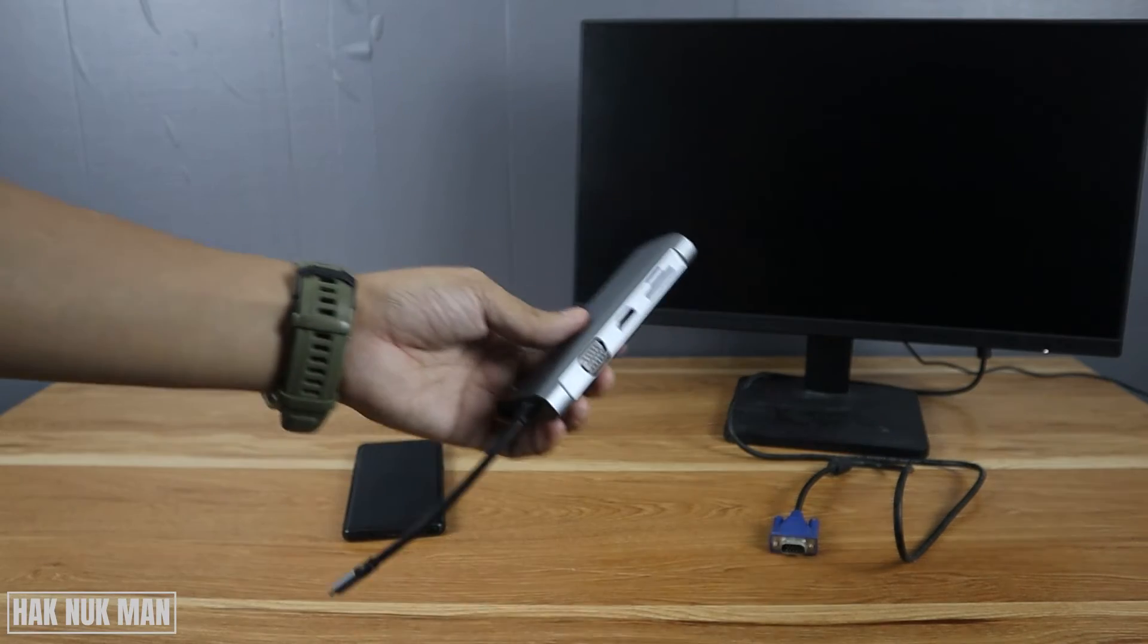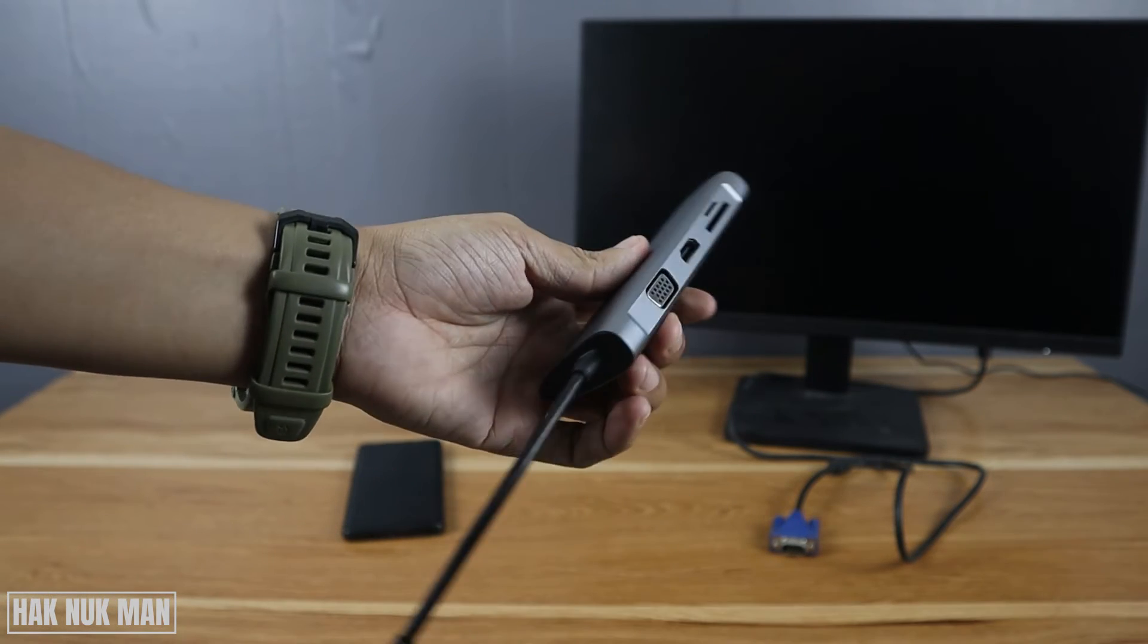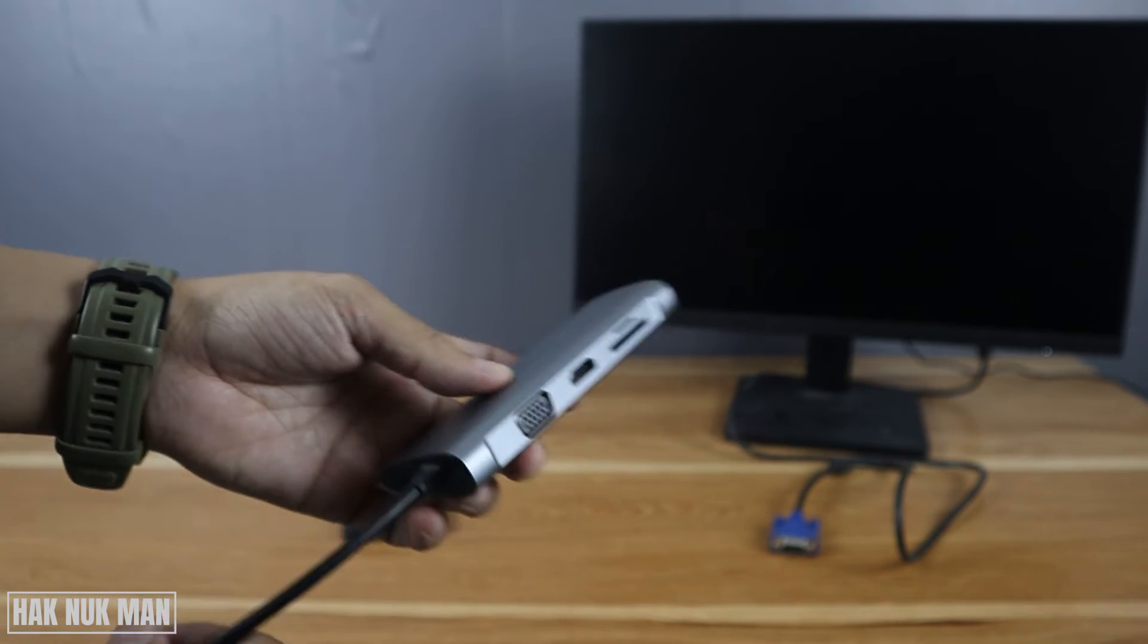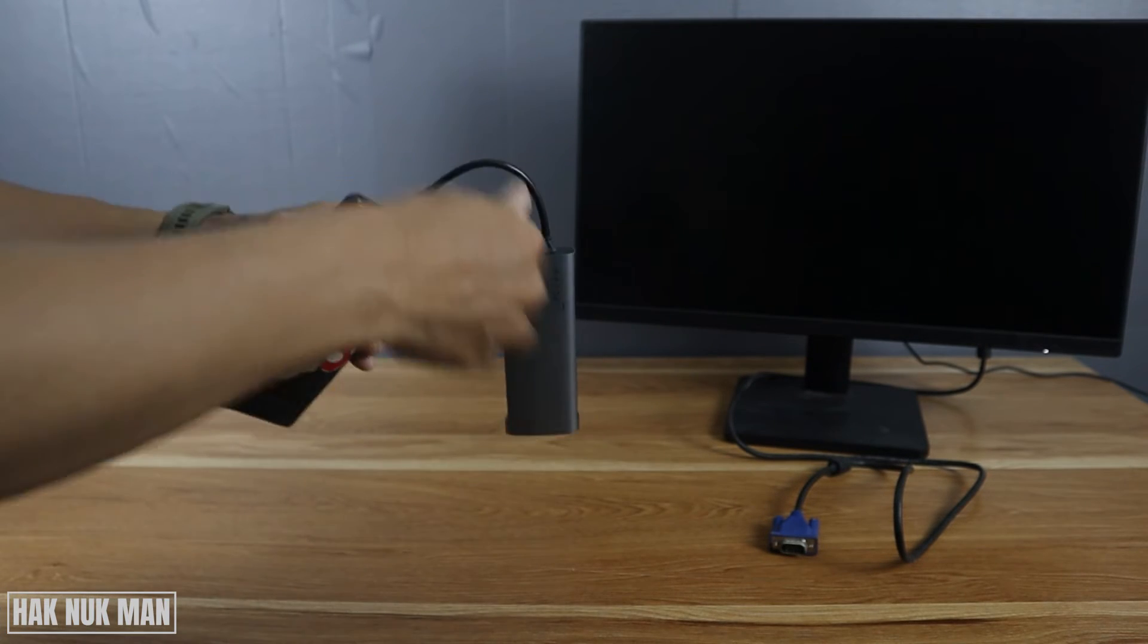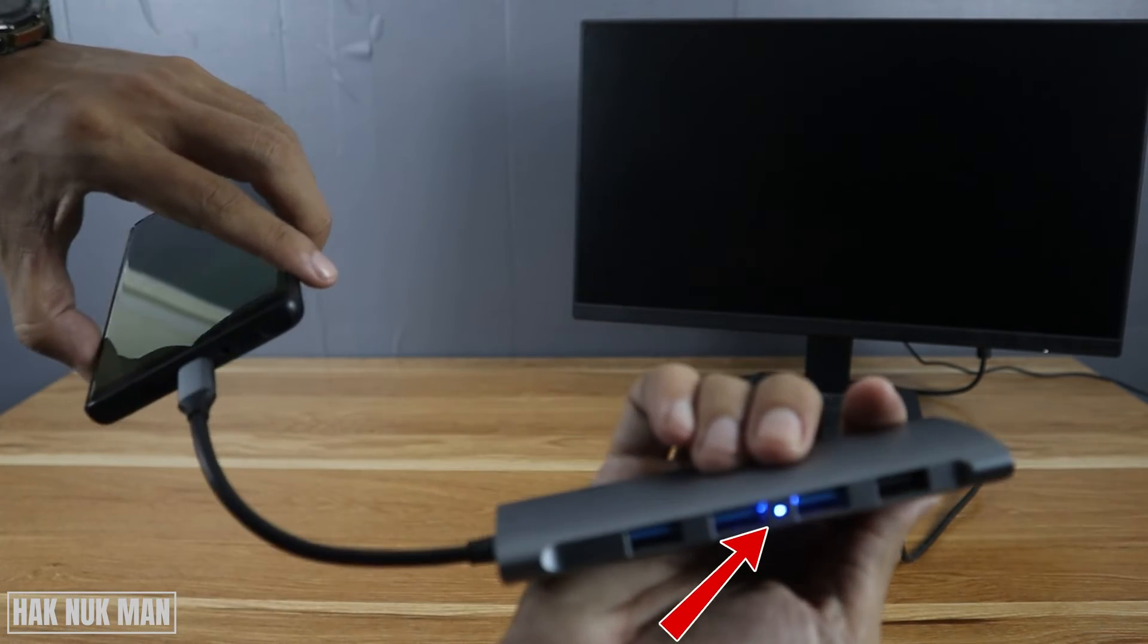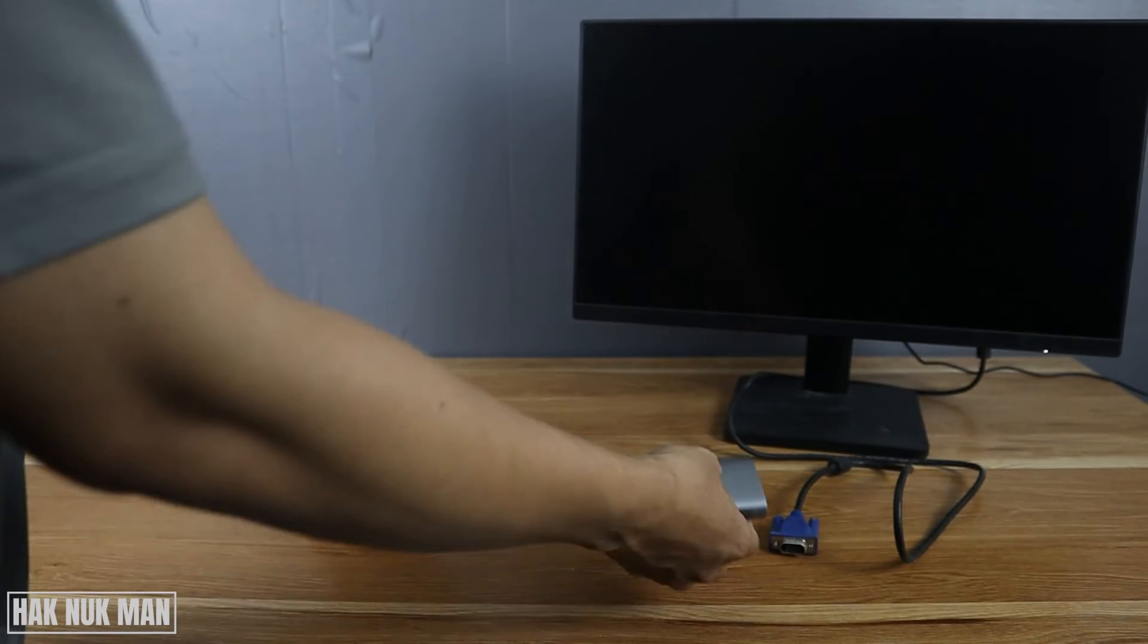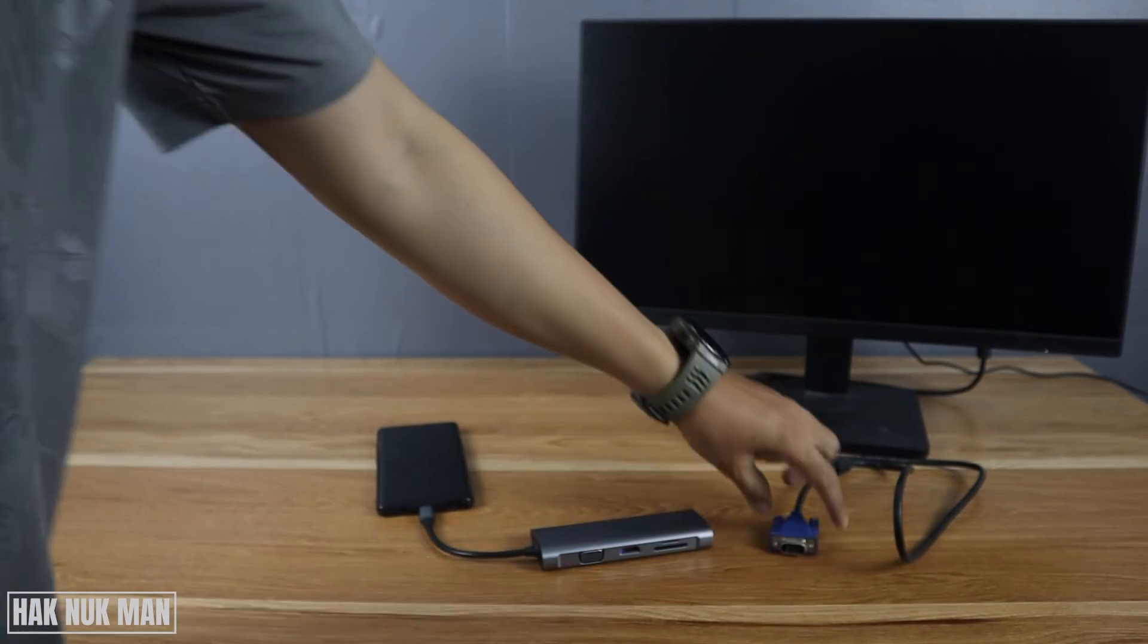You need to have the adapter that converts from the Type C connection to the VGA port connection. Now I'll connect it to the phone, and you will see the light appear on the adapter. Now let's try to connect.